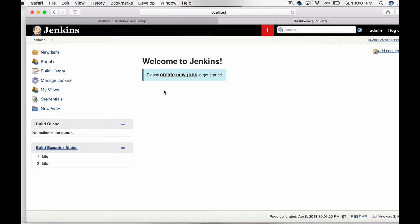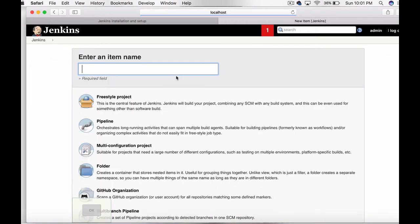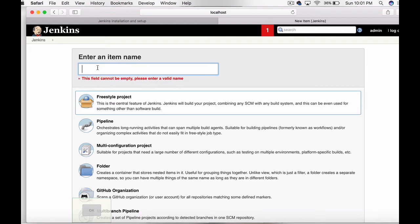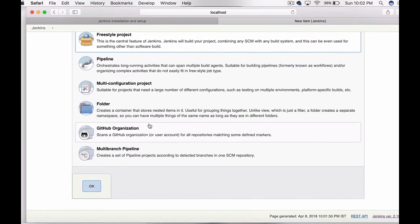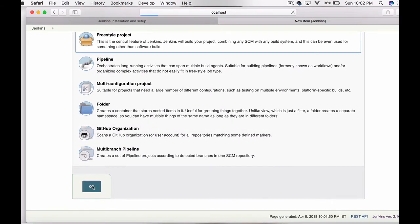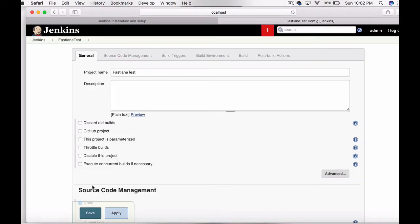This is the configuration page for Jenkins. You can configure, create new jobs, etc. in this page. Let's create a new job. Select a freestyle project, give it a name as fastlane test, click OK.